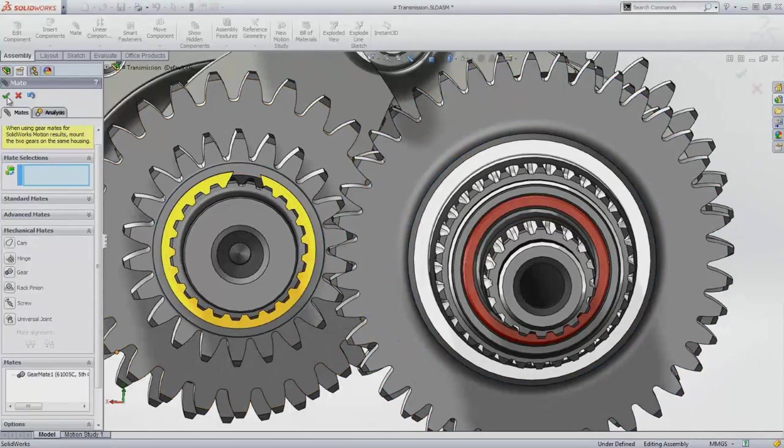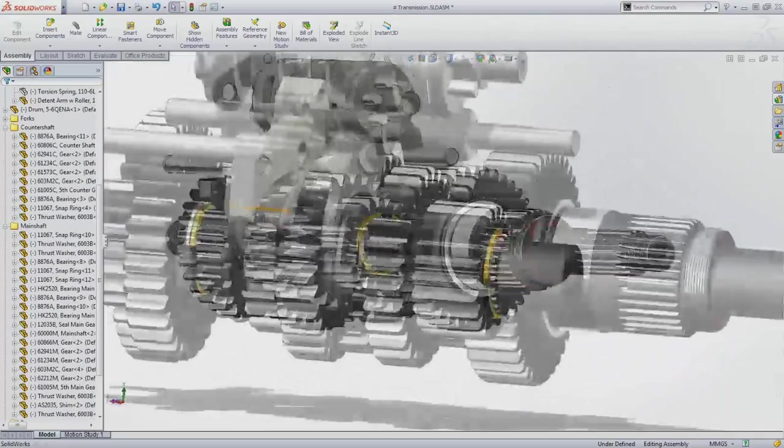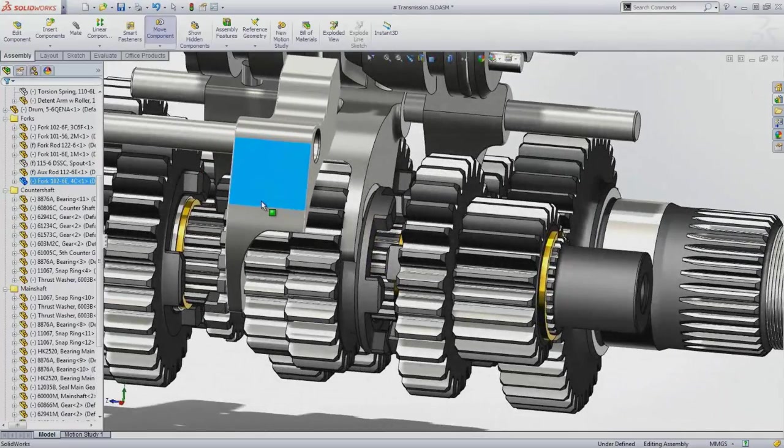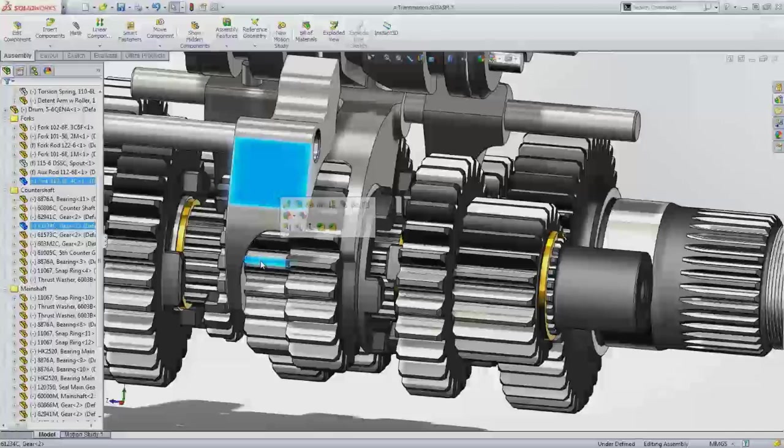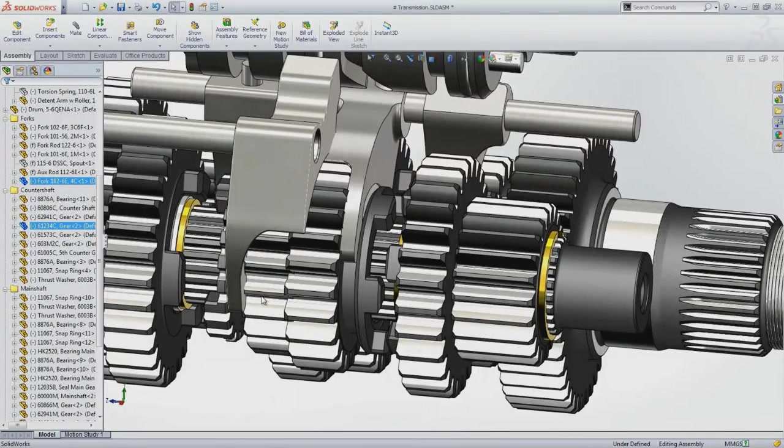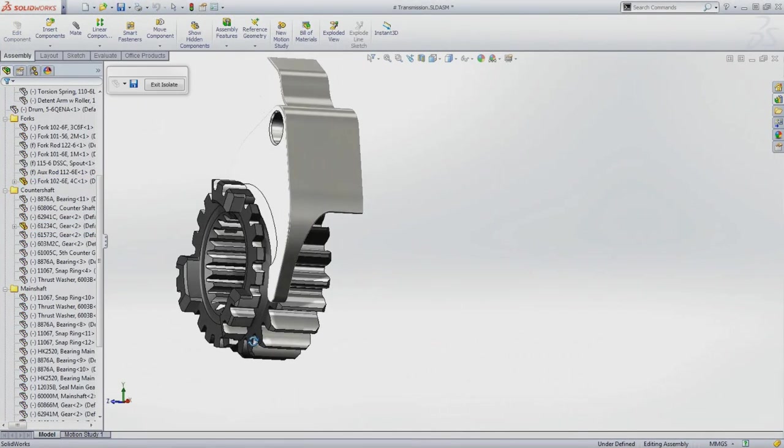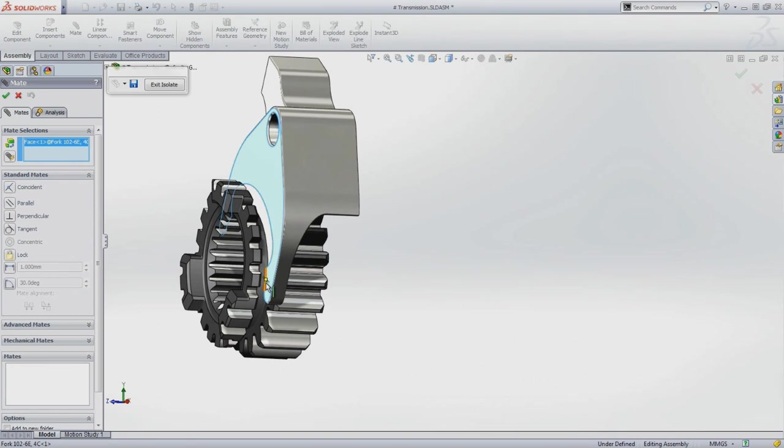Sometimes the screen can get a bit too busy when you've got a lot of components in your assembly, making it more difficult to see what's going on. The easiest way around this is to use the isolate command. This hides all the other components so you can concentrate on the task at hand.